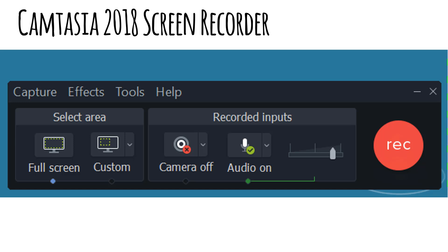It's got a menu, and the menus get into fairly detailed features that we're going to talk about in the next section when we talk about the recorder. Next is the area of the screen that you'd like to record. I always recommend recording full screen.